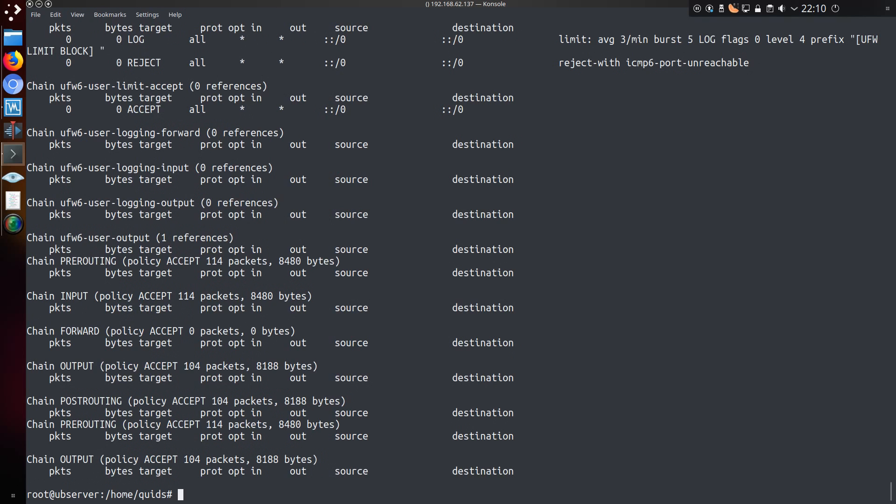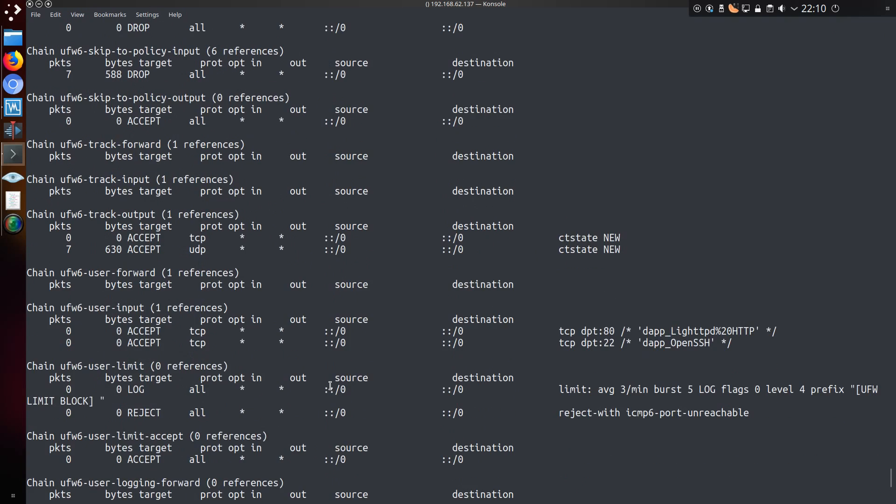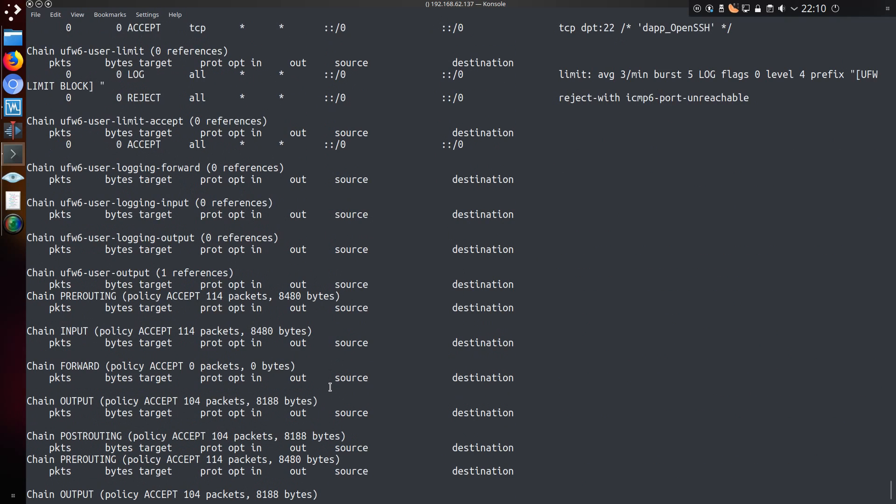And if you're ever suffering from insomnia, you could take a look at the raw version of the rules. Yeah, that makes for some interesting reading.